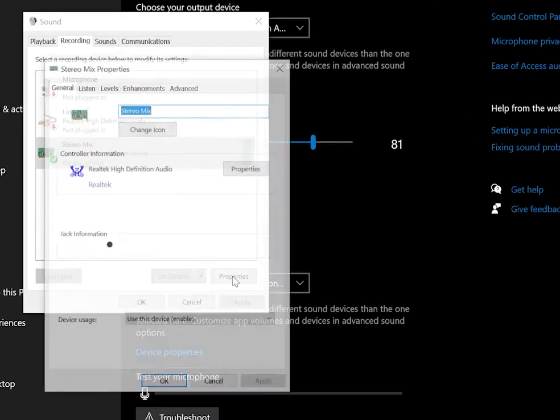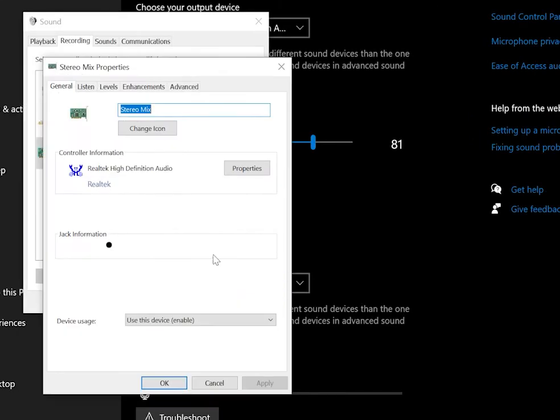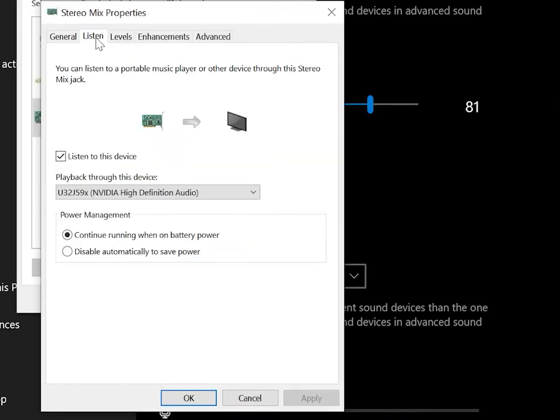Step 4. A new window called Stereo Mix Properties will open. Click the Listen tab at the top of it. Step 5. Make sure the option that says Listen to this device is not checked.